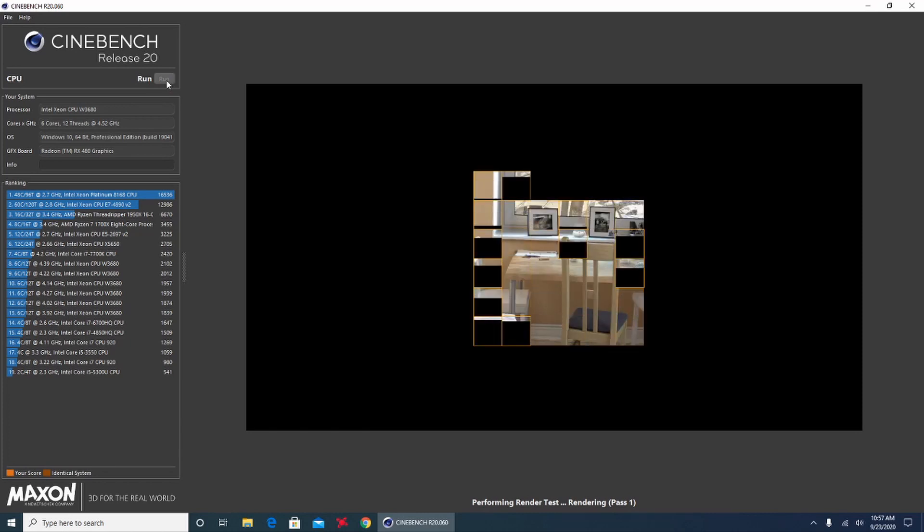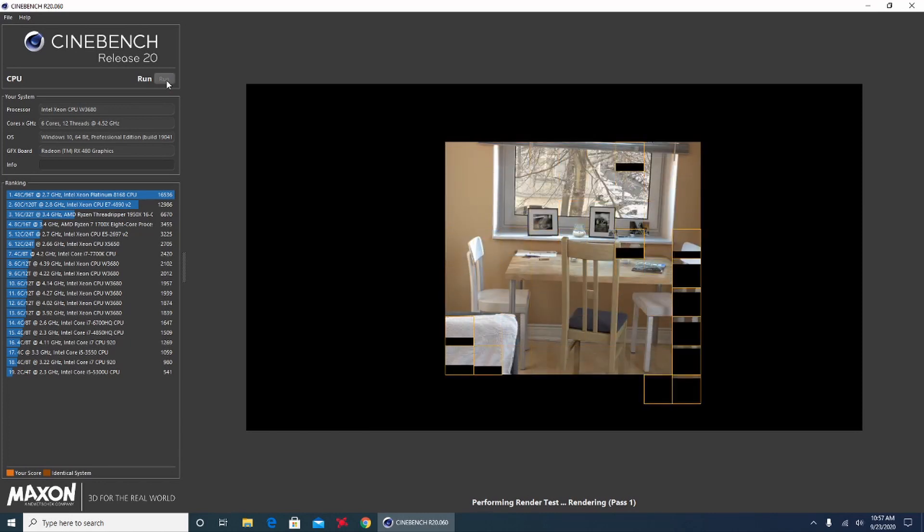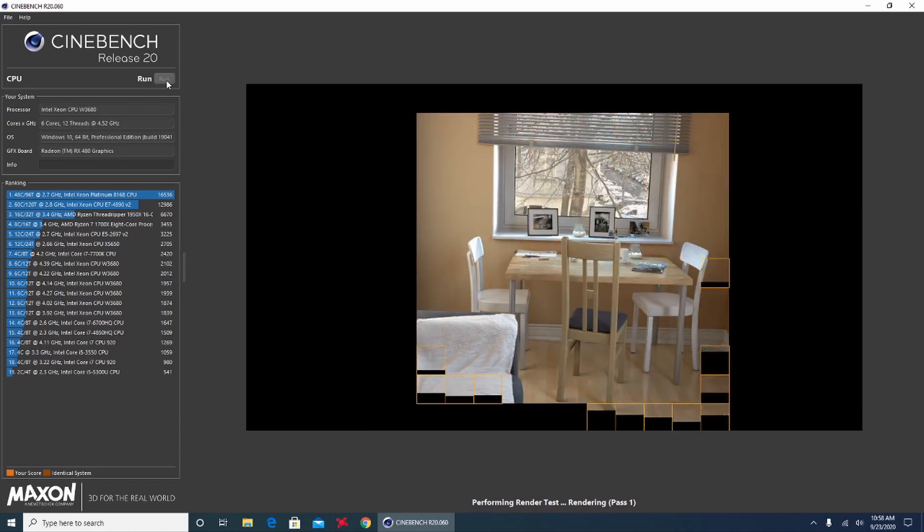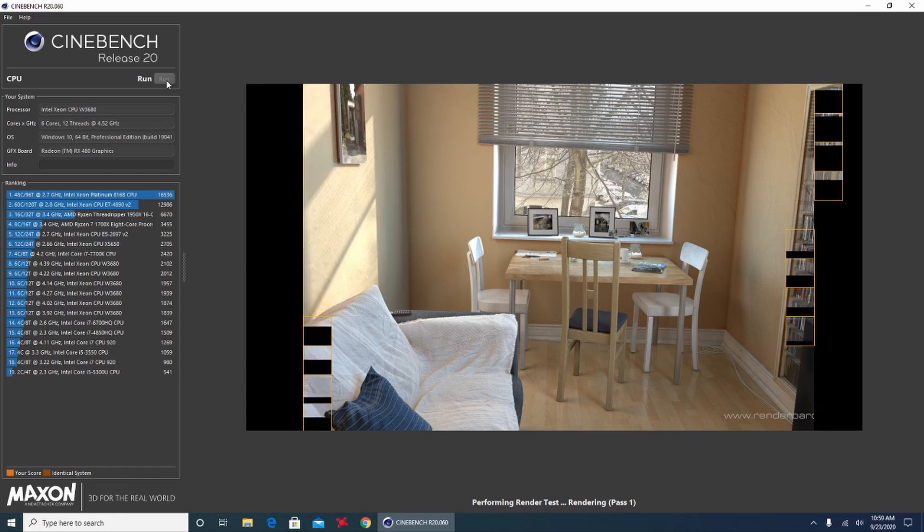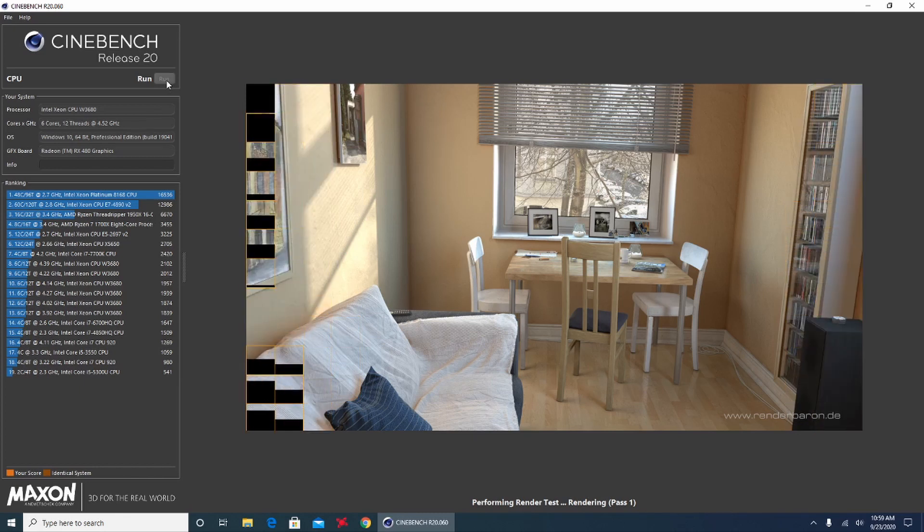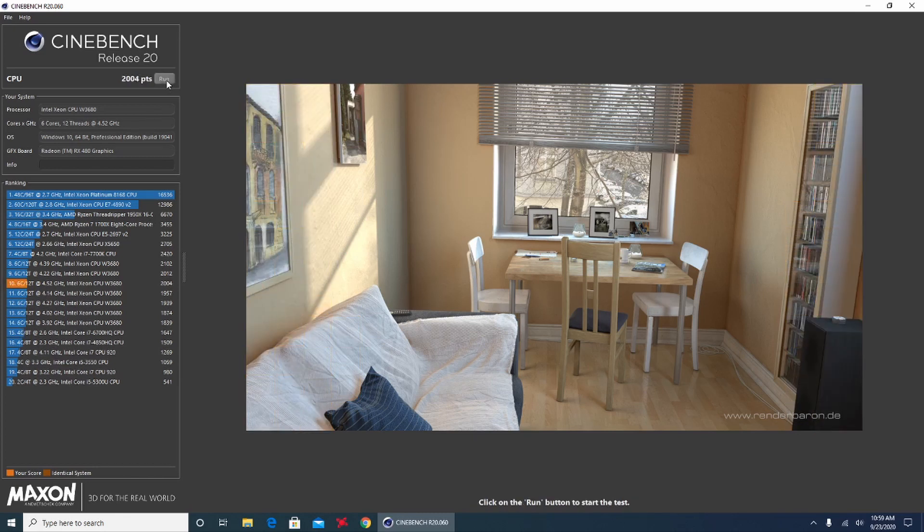A quick Cinebench run at 4.5GHz. At 4.5GHz, the Xeon W3680 gets a score of 2004.